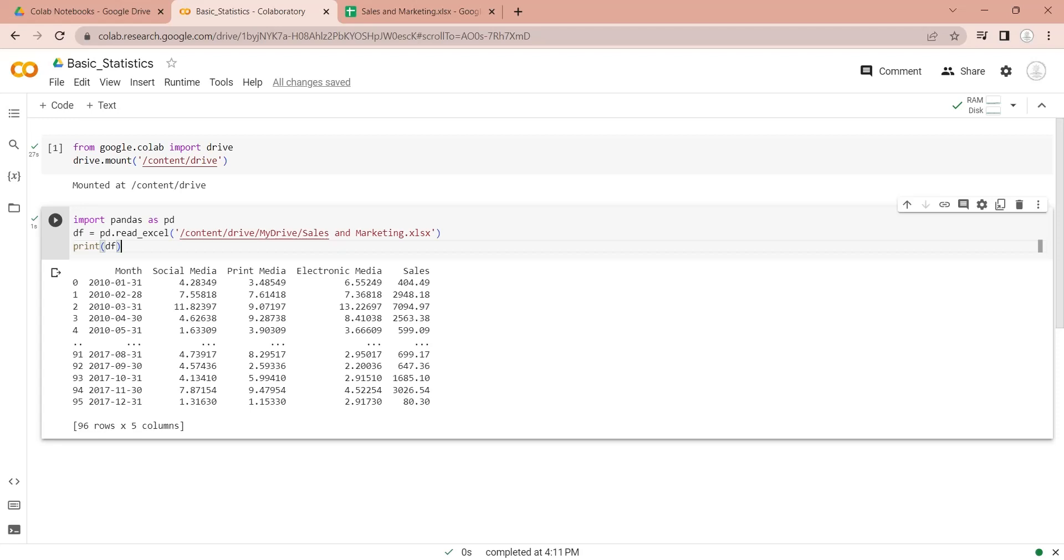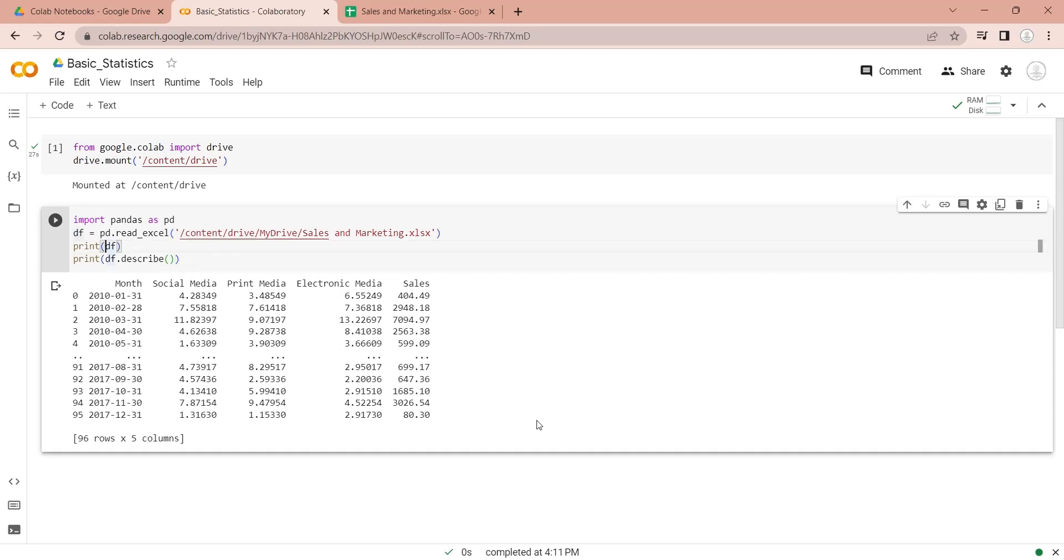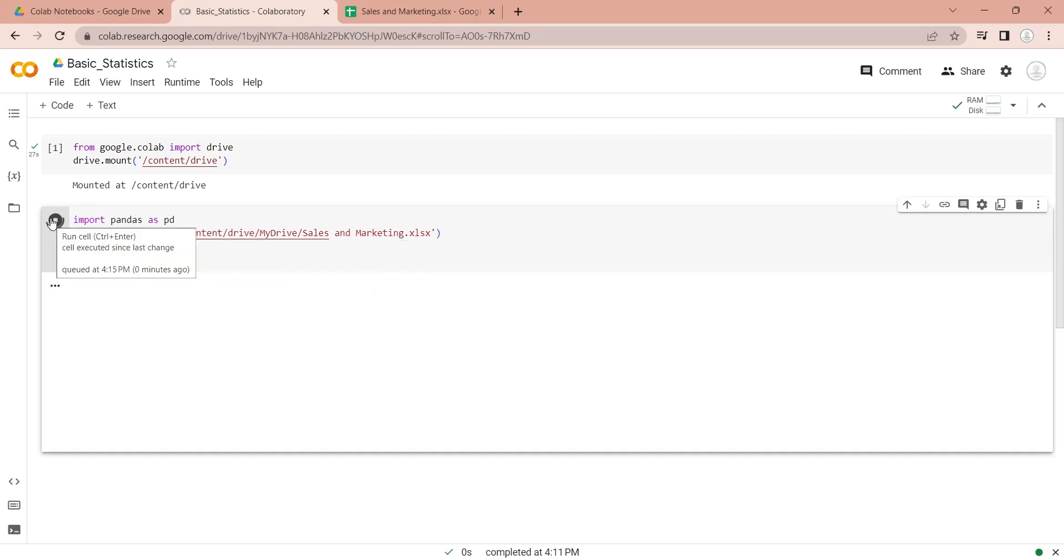Performing basic statistics on a data frame is very simple. Pandas library provides a function named Describe, which performs all the basic statistical analysis on a Pandas data frame. Let's run this code and see the results of our statistical analysis.